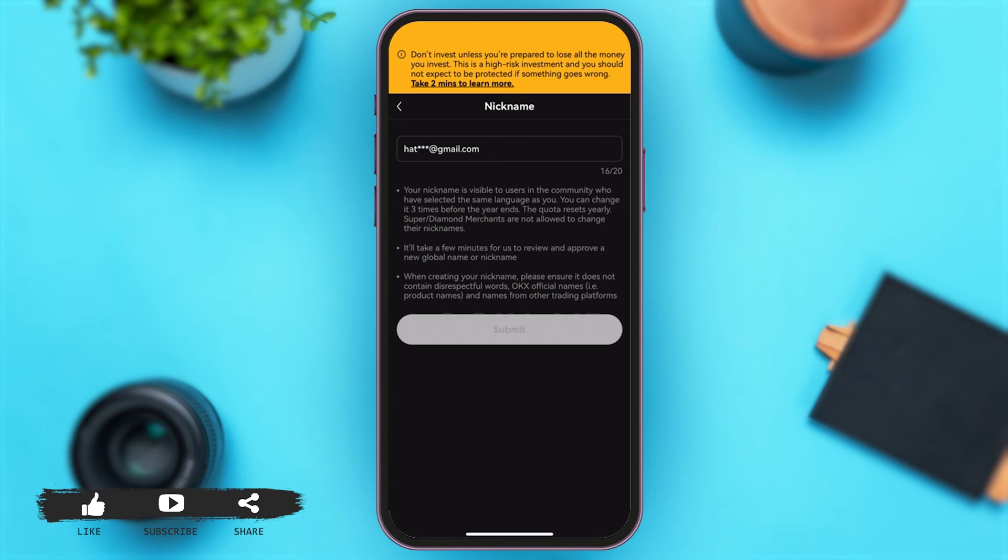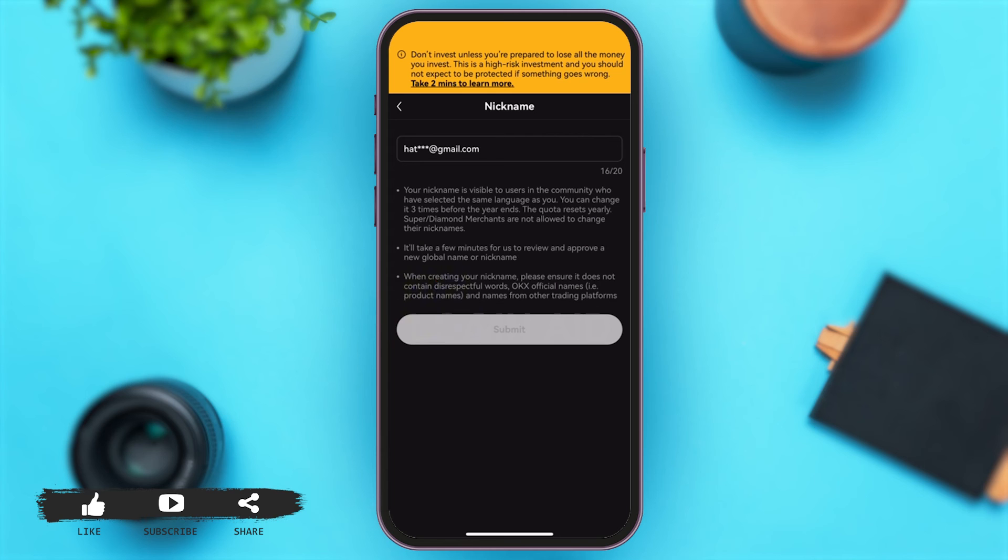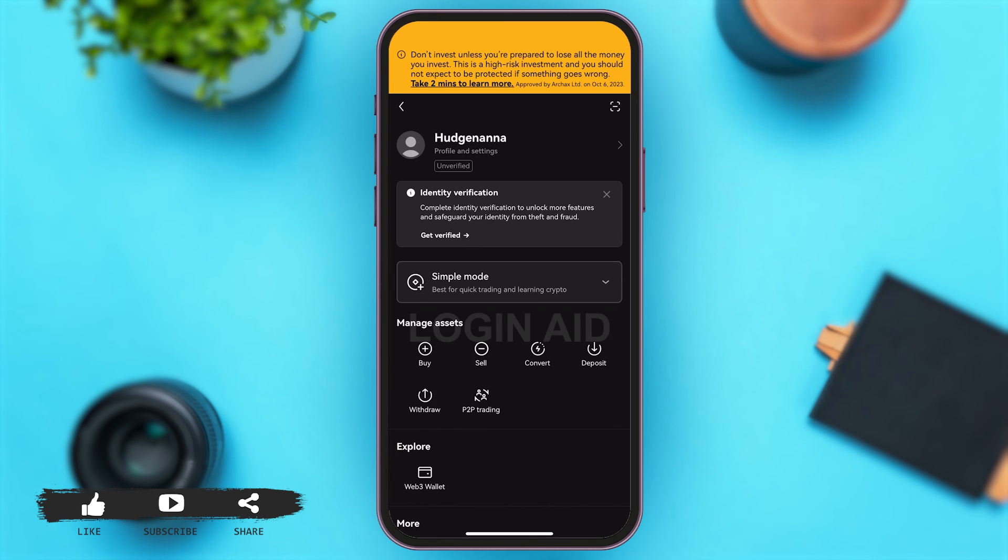Once you fill in your username according to your preference, you may tap on submit and then your username will be successfully changed. You can go back and then here you can see that your username has been changed to the one you just set.